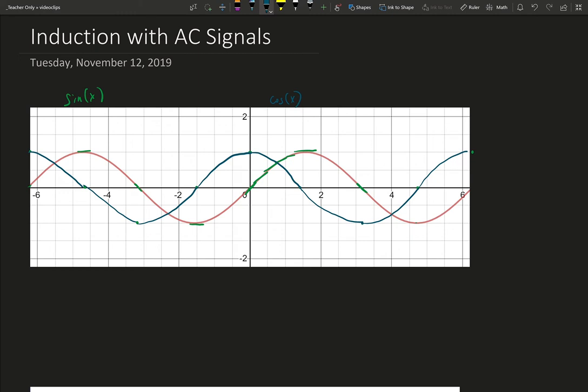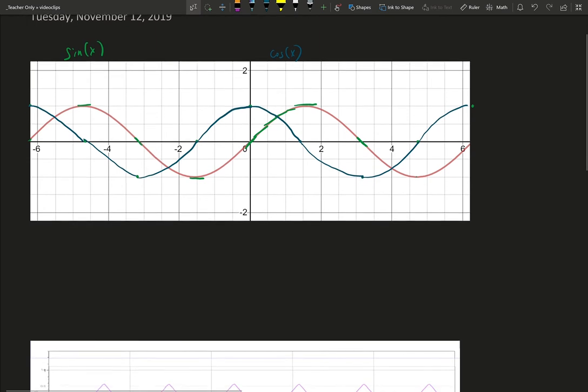So what the cosine of x graph represents, one way you can think of it, is it represents the slope of the graph of sine of x.